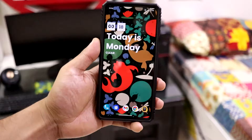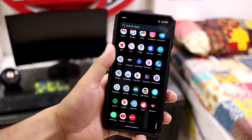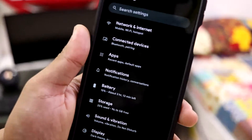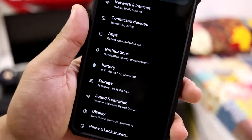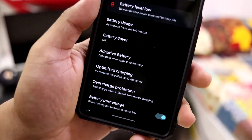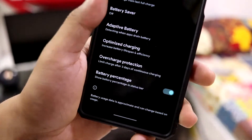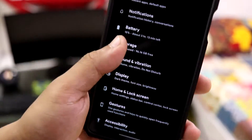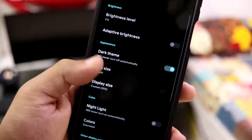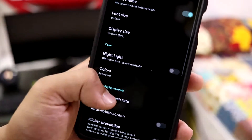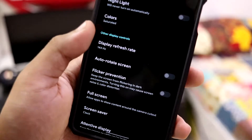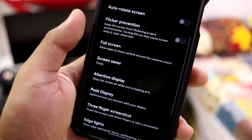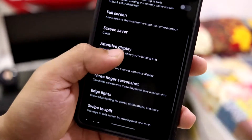Let's check the features and customizable options we have in this ROM. Going into Settings, everything is mostly the same - in Battery we have Optimized Charging and Overcharge Protection, these features are already here. Then in Display we have some changes: we have the display refresh rate at normal 144Hz, and flicker prevention - everything is fine.